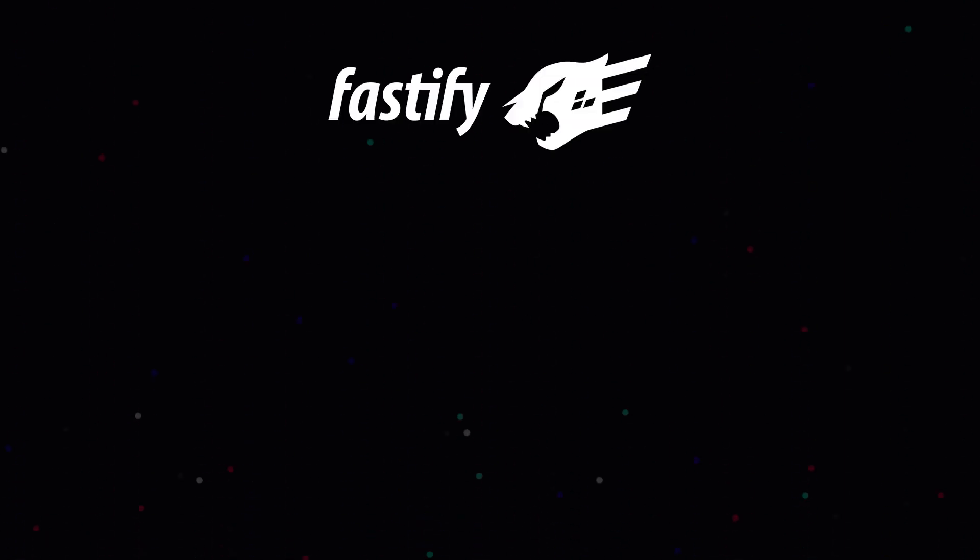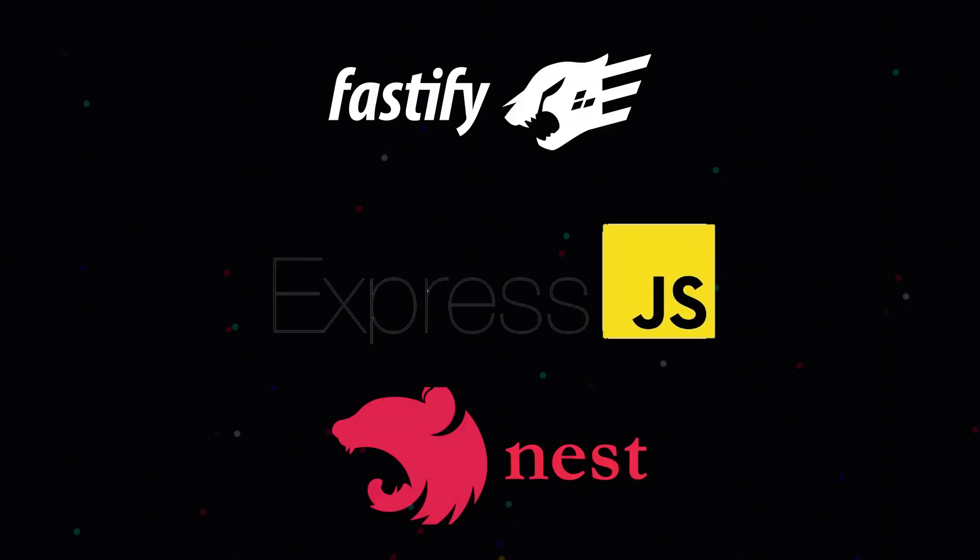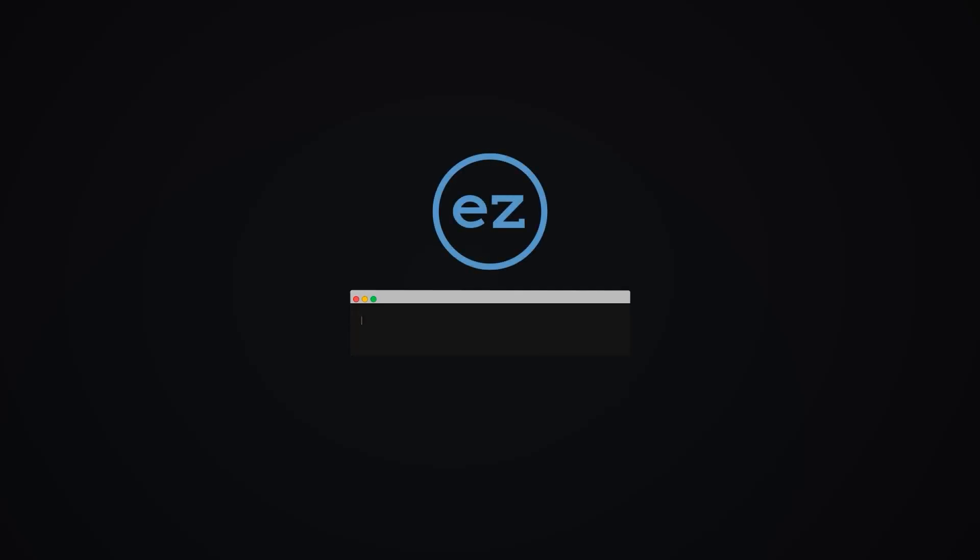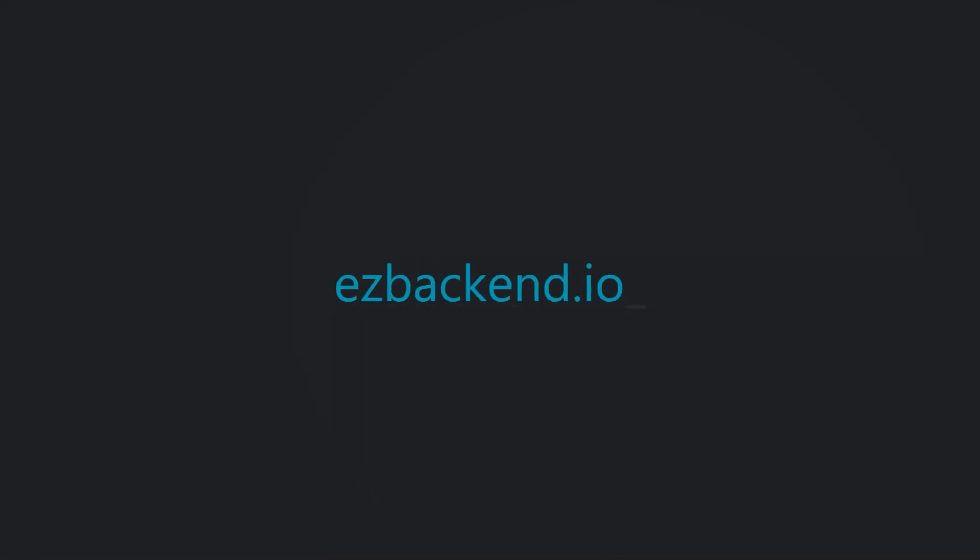And if anyone needs a full tutorial on how to implement it for Fastify or Express or NestJS, do leave a comment and I'll see what I can do. If you have any other cool ideas or suggestions for EasyBackend, do let us know. It's an open-source framework, so any collaboration is welcome and appreciated.